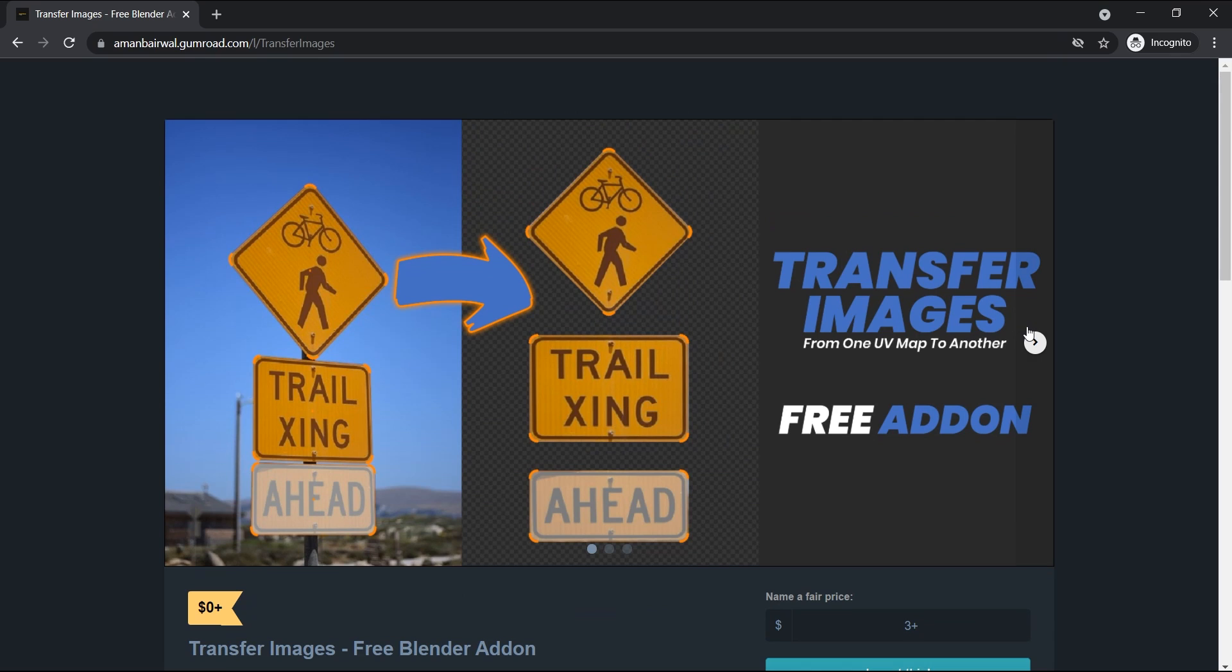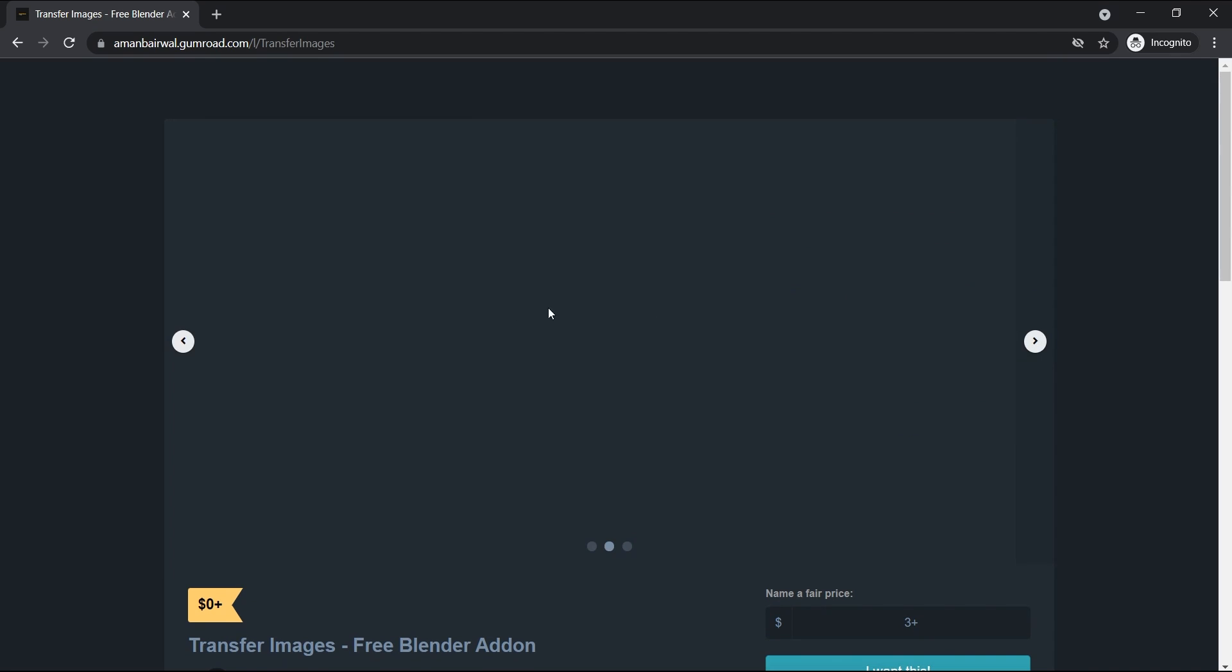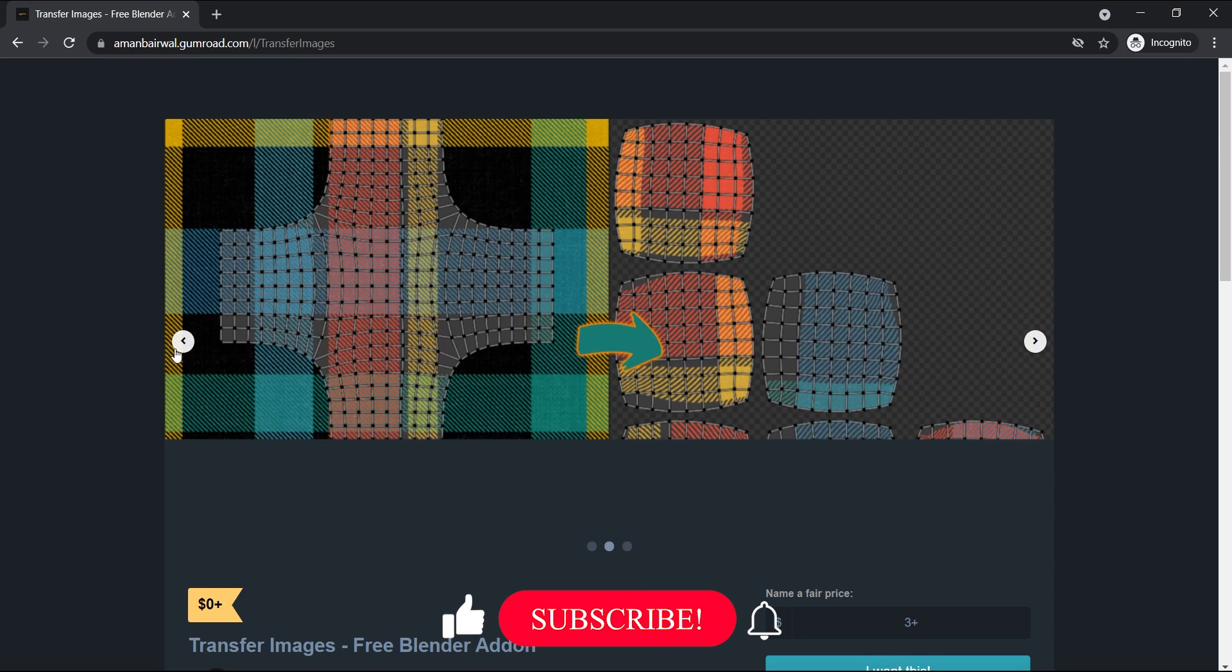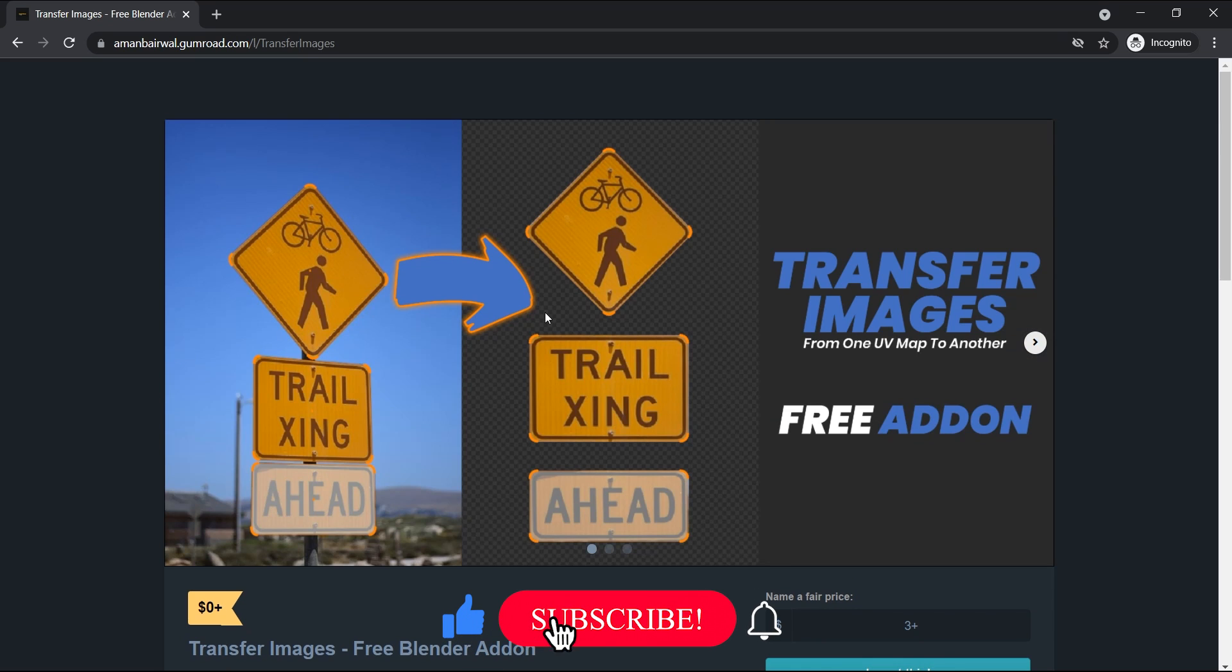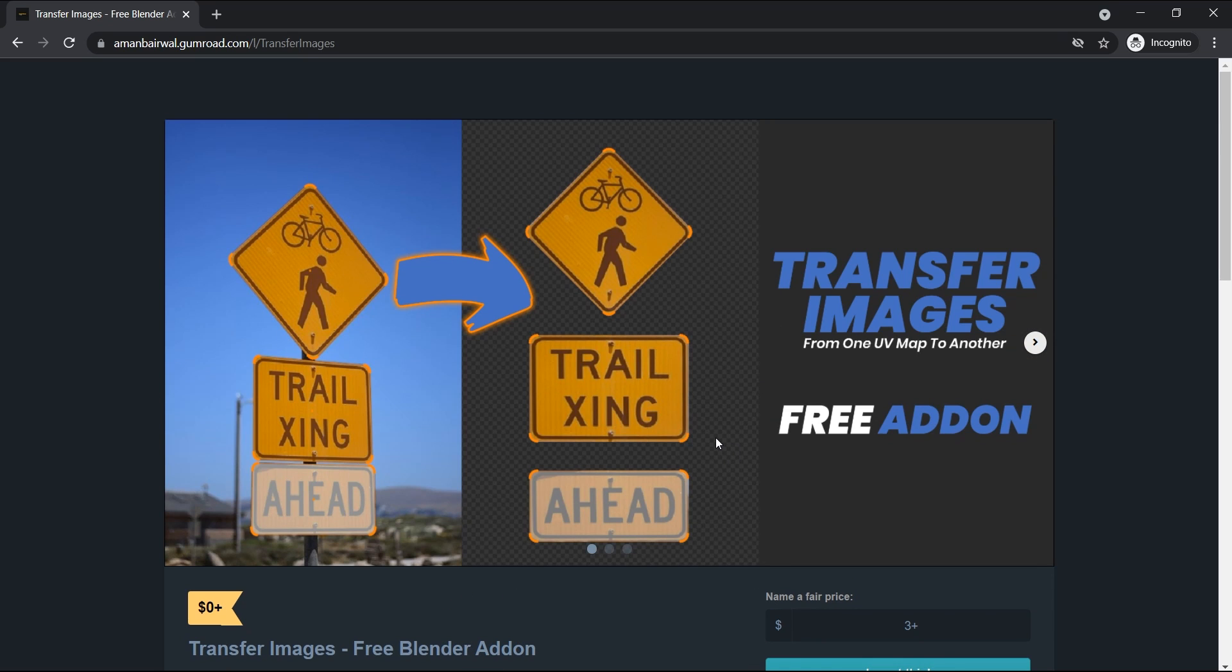Before I show you how this addon works, I'd like to request you all to please hit the like button and subscribe to the channel so you don't miss any future updates. And with that out of the way, let's talk about how this addon actually works.